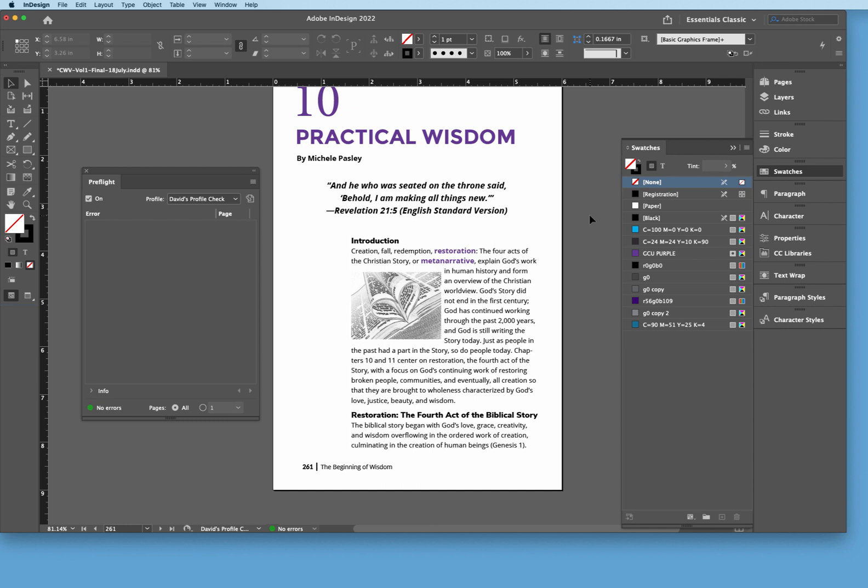So there you have it, working in InDesign with the custom defining profiles.